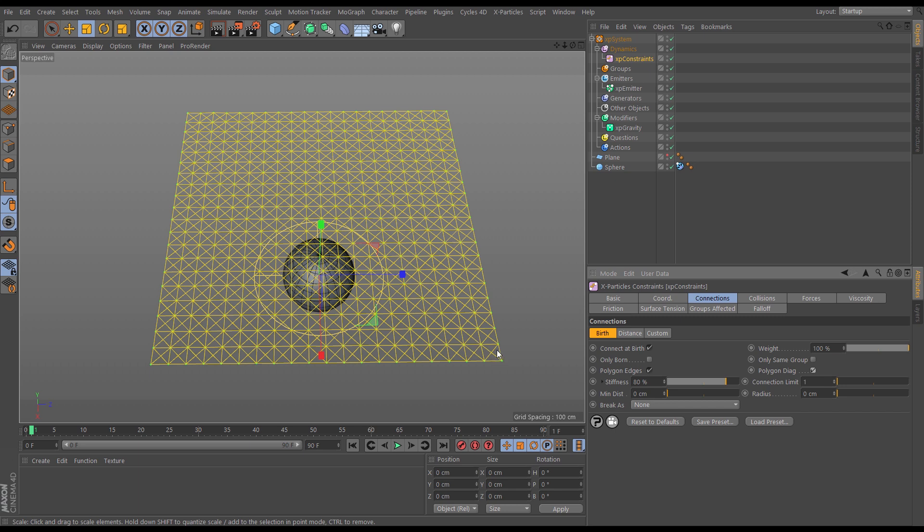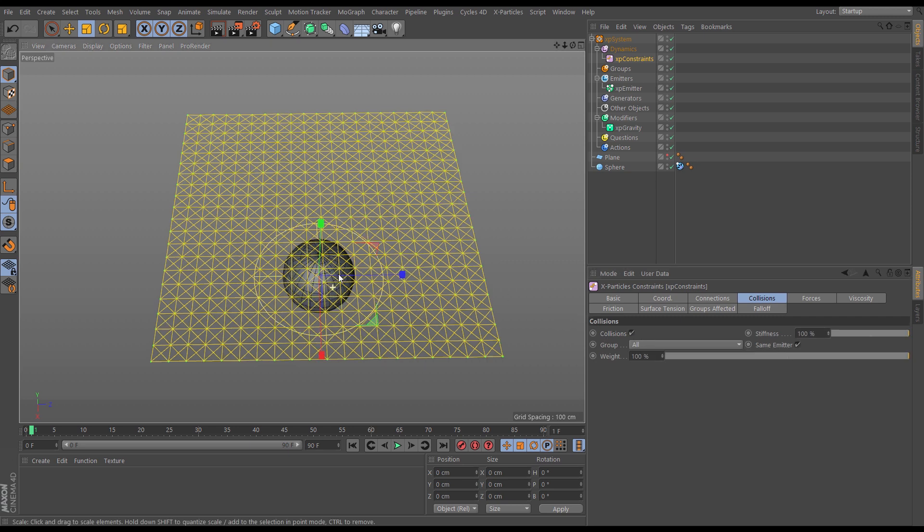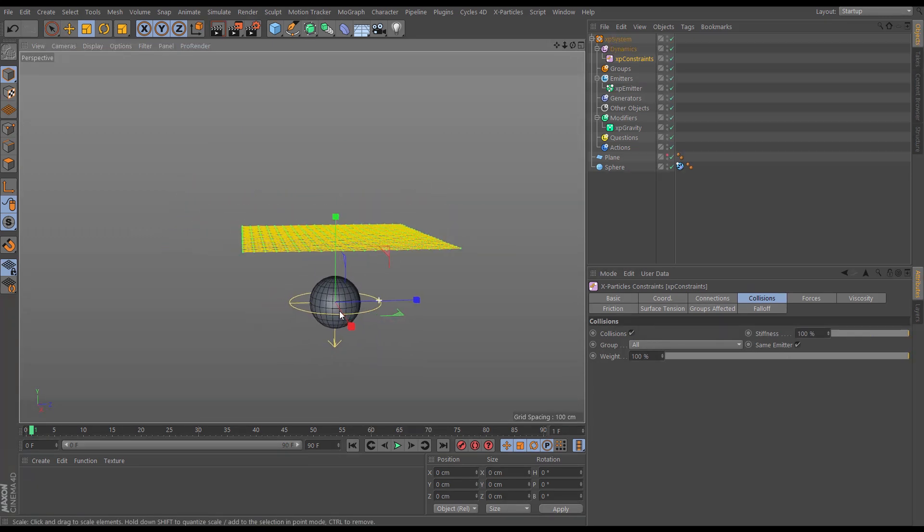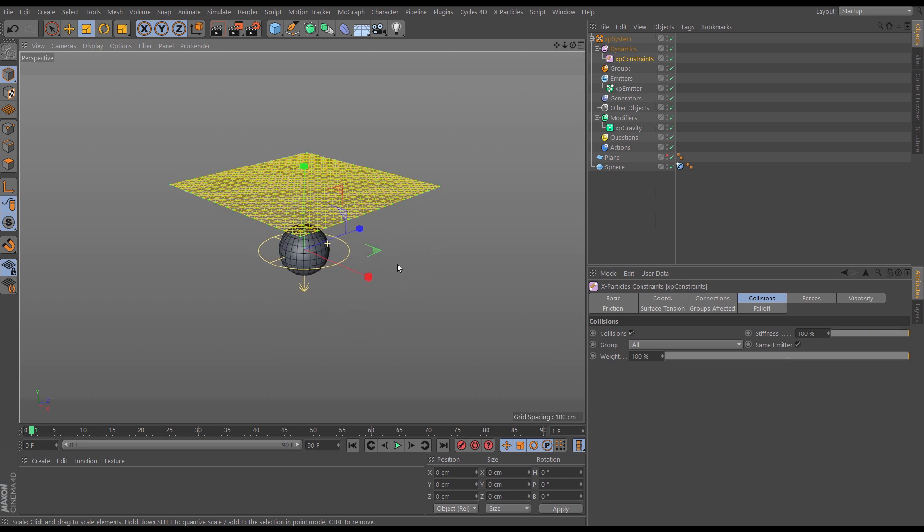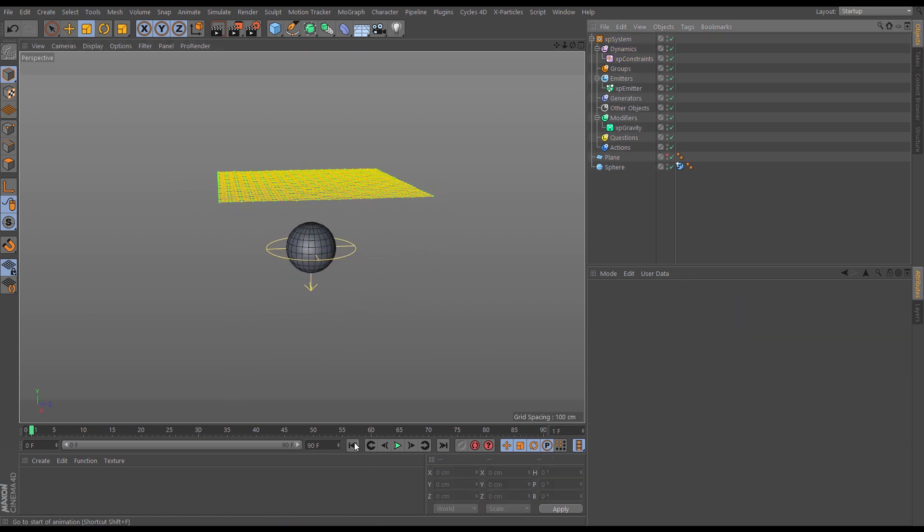So the last thing we need to do to get this starting to work a little bit like cloth is go to the collisions tab and we'll check the constraints collisions. So now we should have something, hopefully, that looks a little bit like cloth draping on this sphere. Let's have a look.